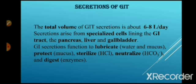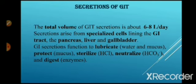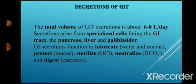The special type of cells present in the gastrointestinal tract lining, or the accessory glands present in GIT, are responsible for the secretion of different types of enzymes which are involved in the process of lubrication, protection, sterilization, neutralization and digestion.